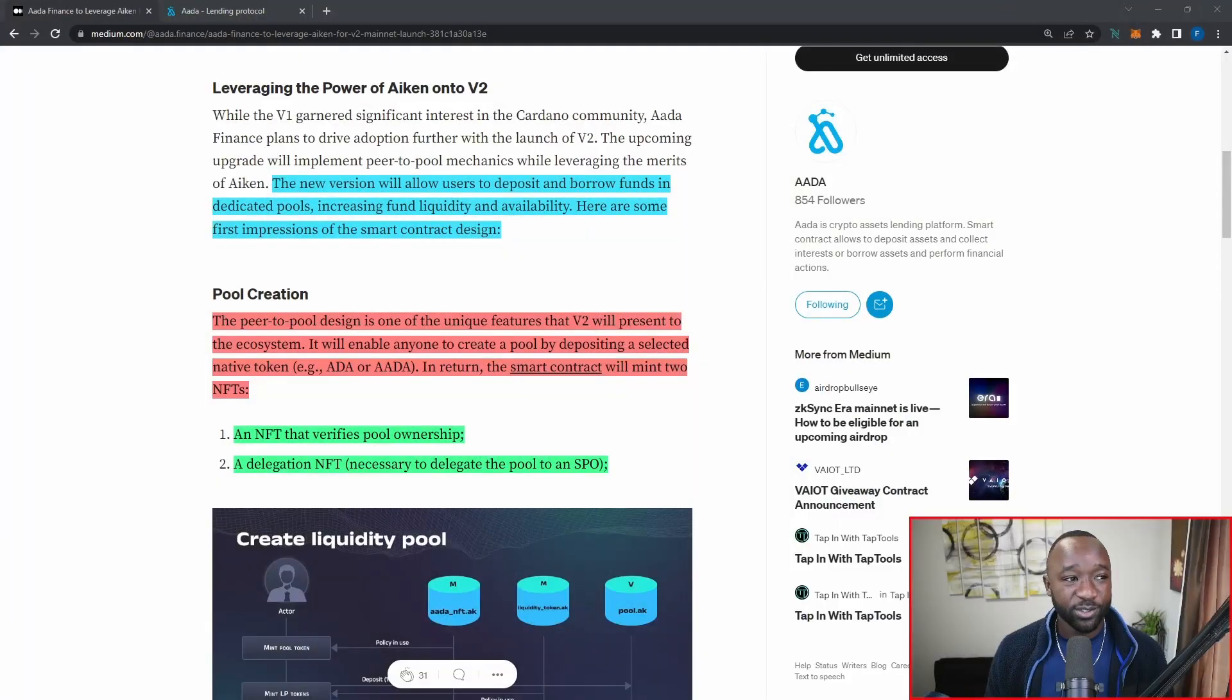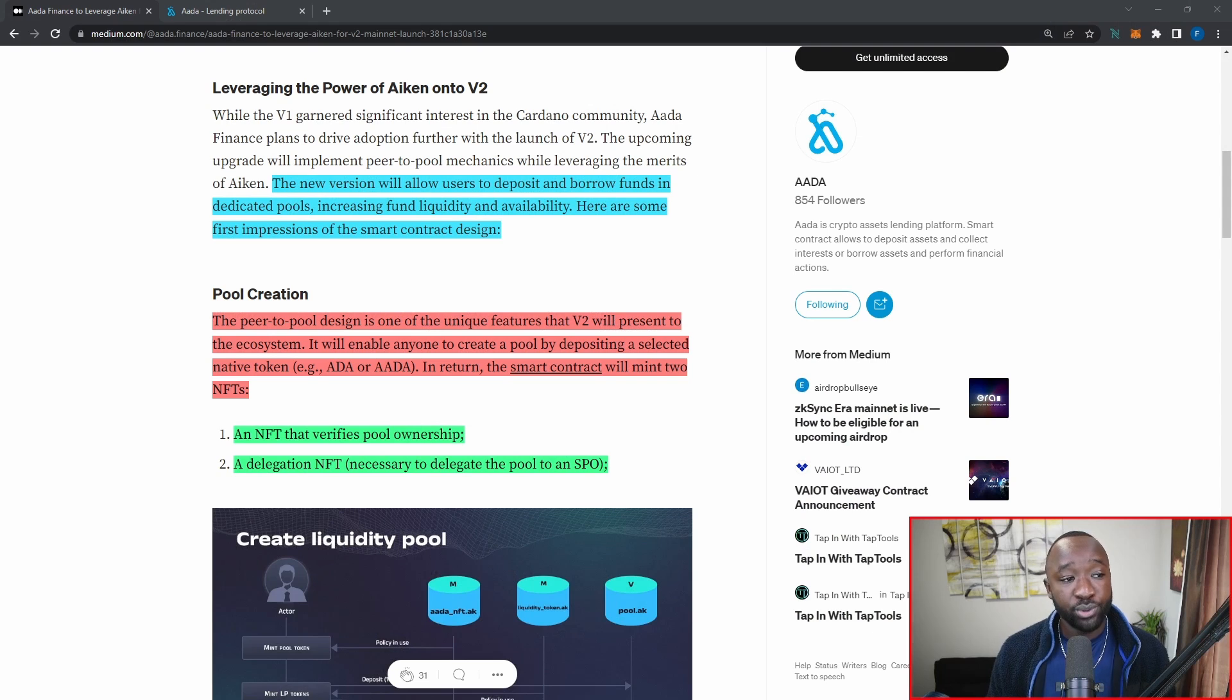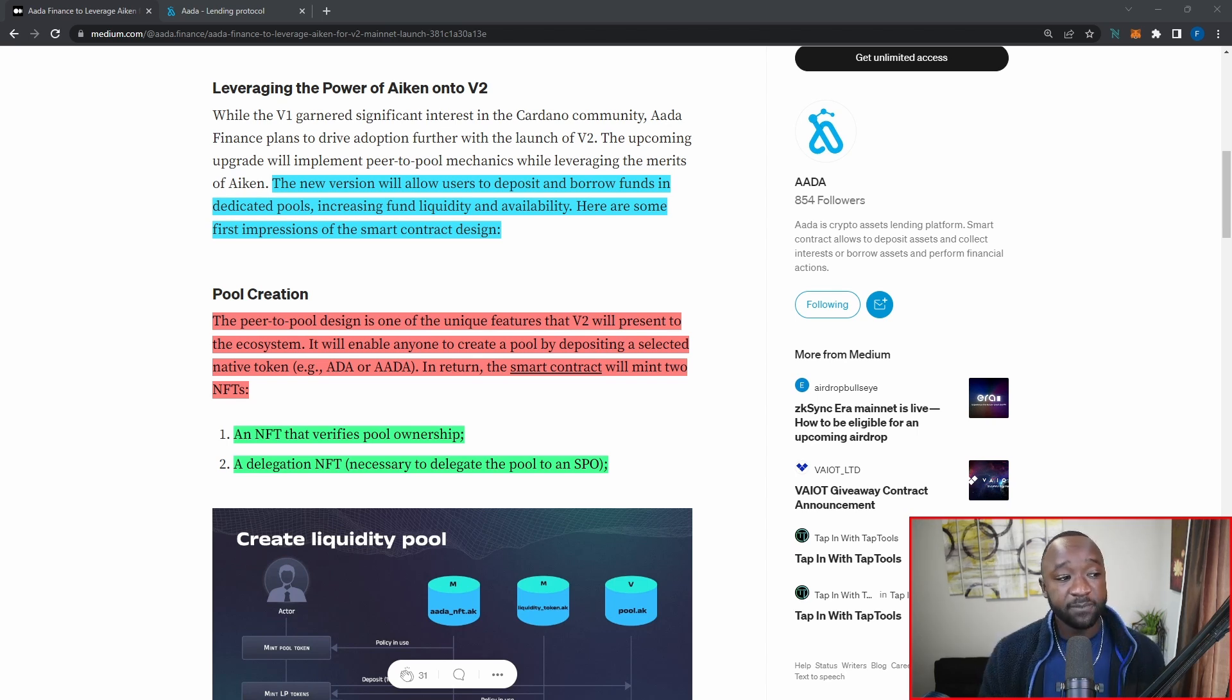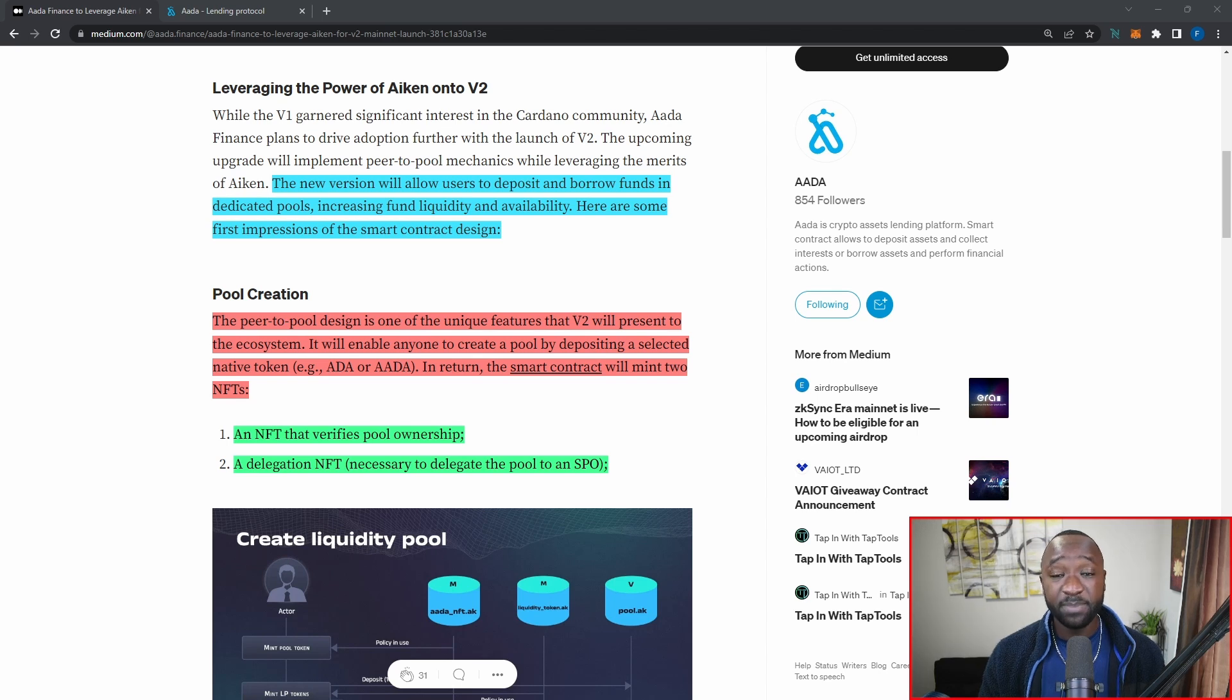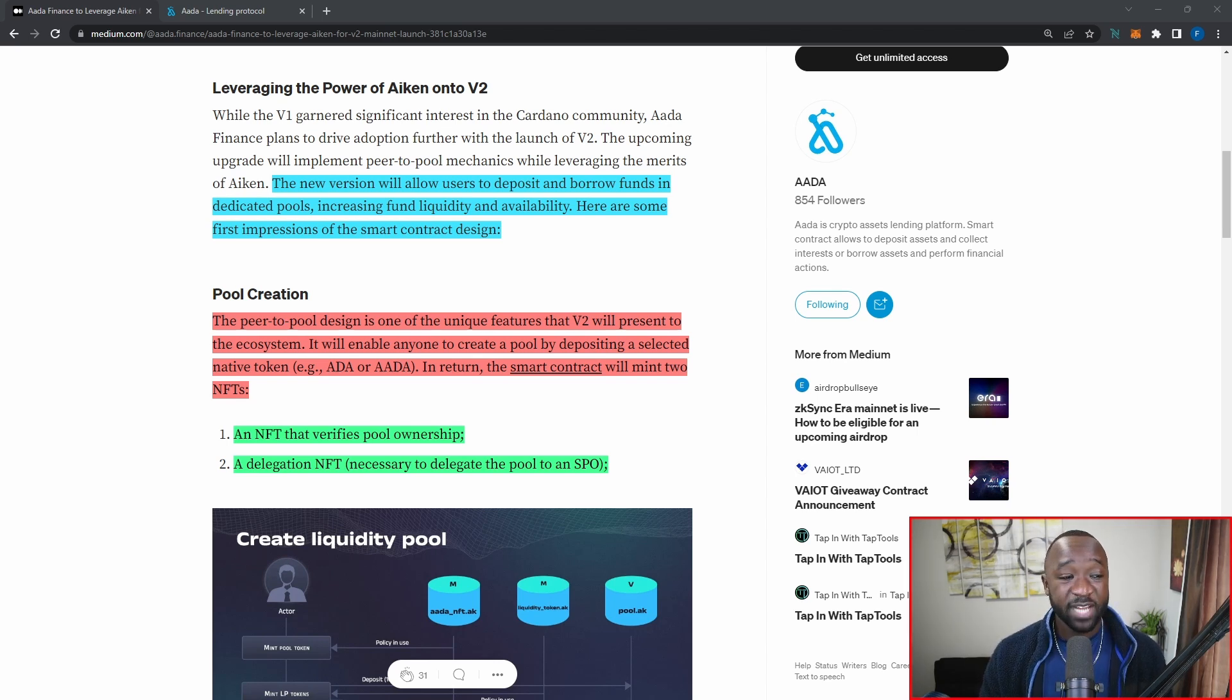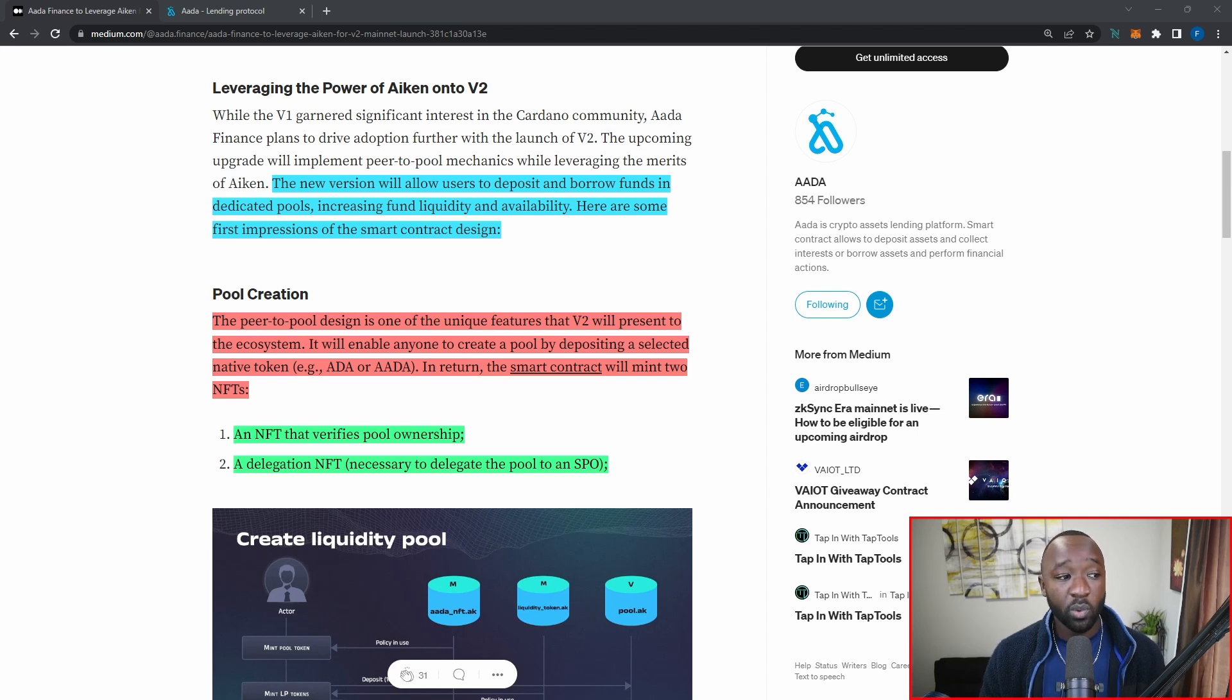Jumping back into the article here surrounding the peer-to-pool and V2 launch of AADA Finance, the new version will allow users to deposit and borrow funds in dedicated pools, increasing fund liquidity and availability. Here are some first impressions of the smart contract design. So as I mentioned before, this is going to have two major updates or upgrades. The first is that there's going to be more liquidity available given that anybody can add their liquidity to a pool. And then second, it's going to be availability. You're no longer going to have to wait for a third party on the other side to accept or deny your loan request.